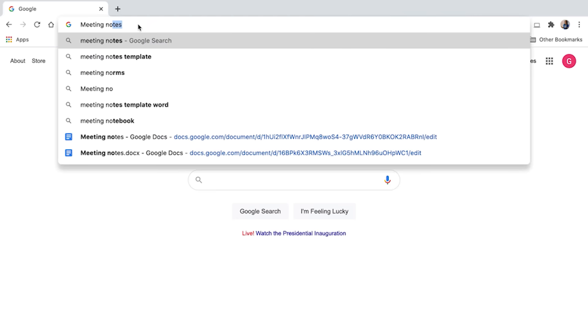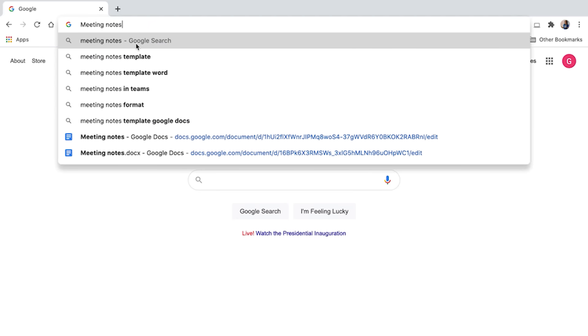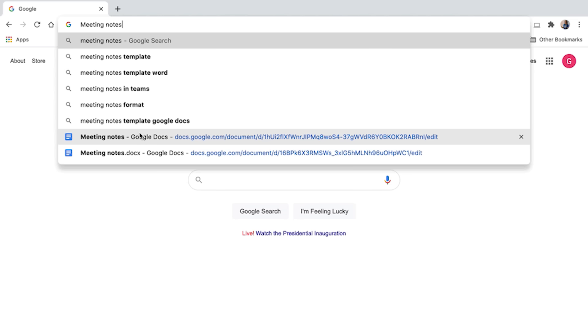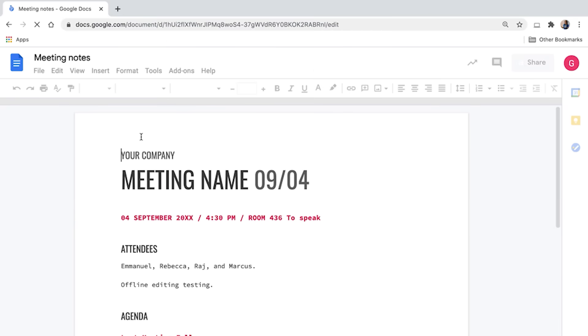If you're looking for a Google file — think Google Docs, Sheets, or Slides — and you know the file name, you can bypass searching through folders. In a Google Chrome browser, start typing the name of the file you want to open in the address bar. A list of suggestions will appear. When you see the name of the file you want, click it to open.